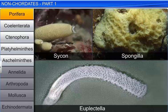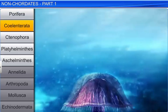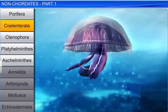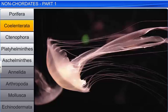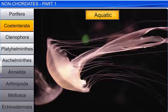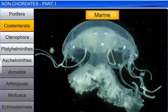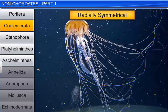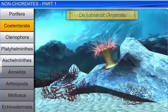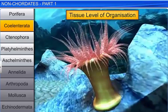The second phylum is Coelenterata. The members of this phylum are aquatic, mostly marine, sessile or free swimming, radially symmetrical, diploblastic animals, with a tissue level of organization.